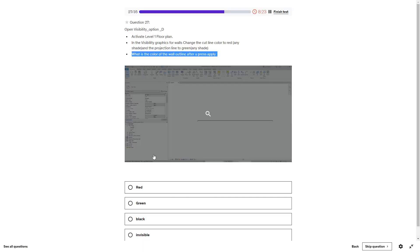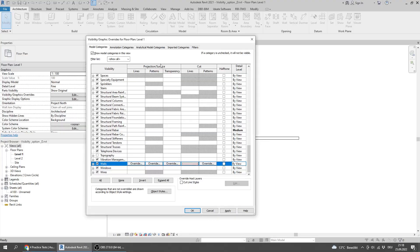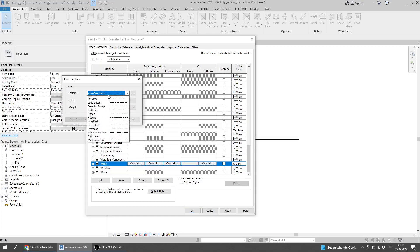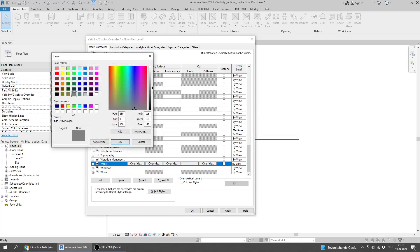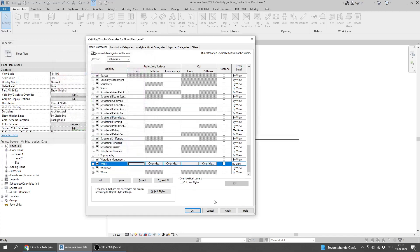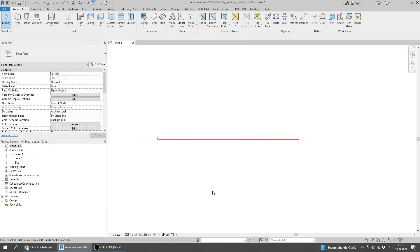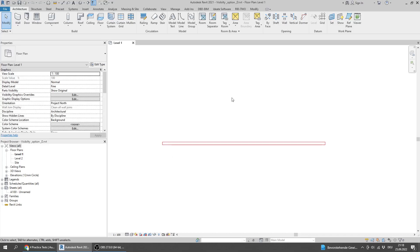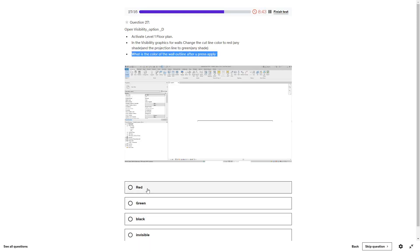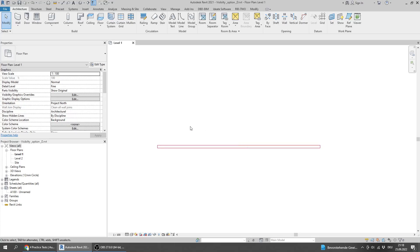Here is the projection line. I will change it to green, any shade of green. It doesn't matter. Press apply. The color is red.